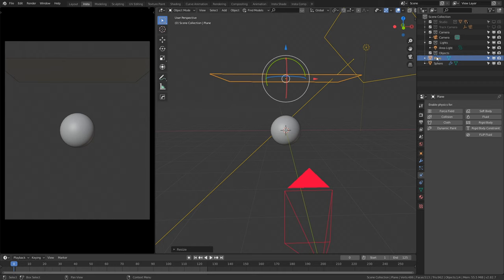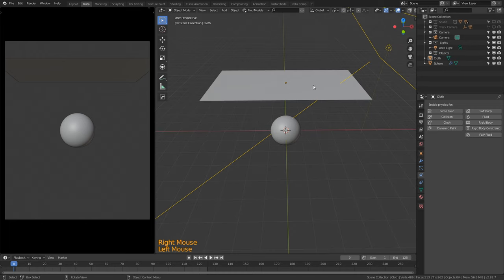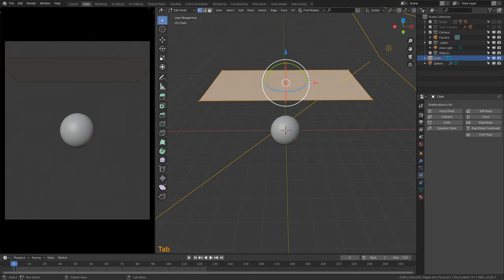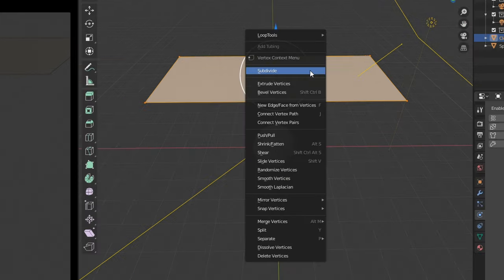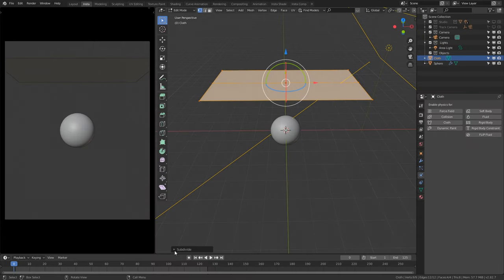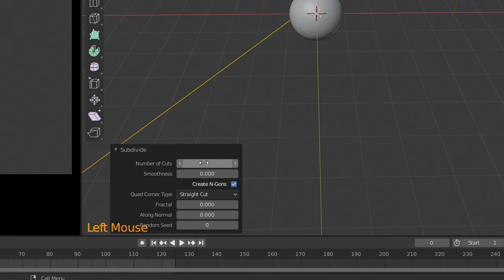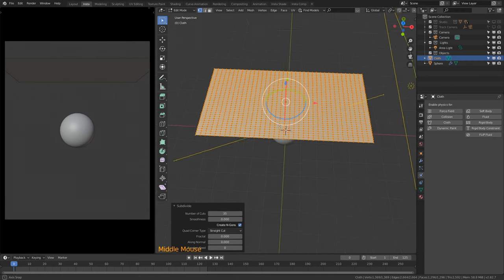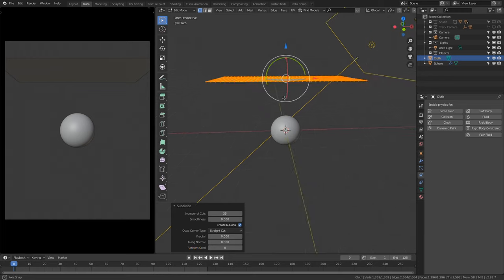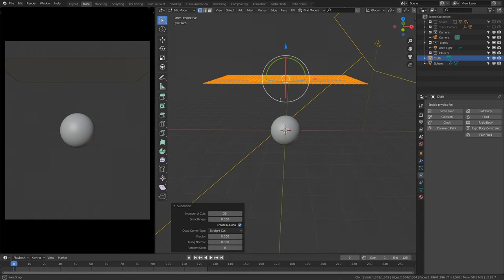Go to the right-hand side and rename this object 'cloth' so it's easier to see. Once you've done that, press Tab to enter Edit Mode. Right-click and select Subdivide — this will open a menu at the bottom corner. Click it open and change the number of cuts to 35, then press Enter. We now have 35 subdivisions in our mesh, which is going to be super useful when we change this into a cloth.